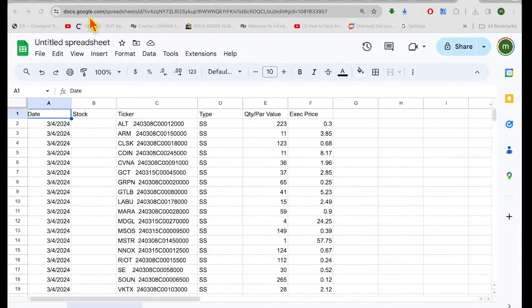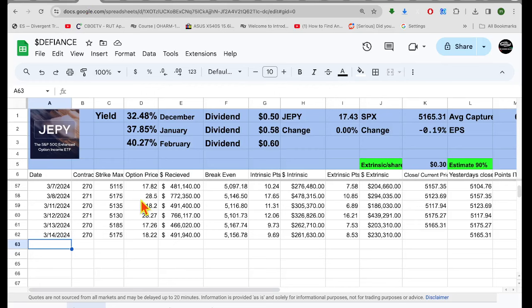Hey guys, Max Convexity here. Hope everyone's having a great night. Let's look at these option trades for tomorrow.